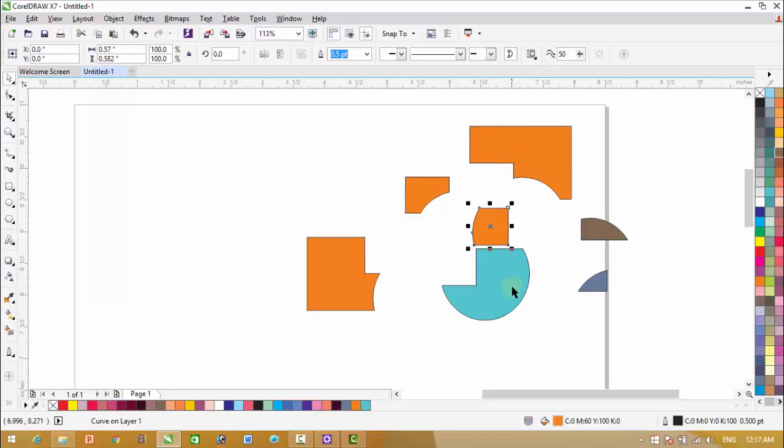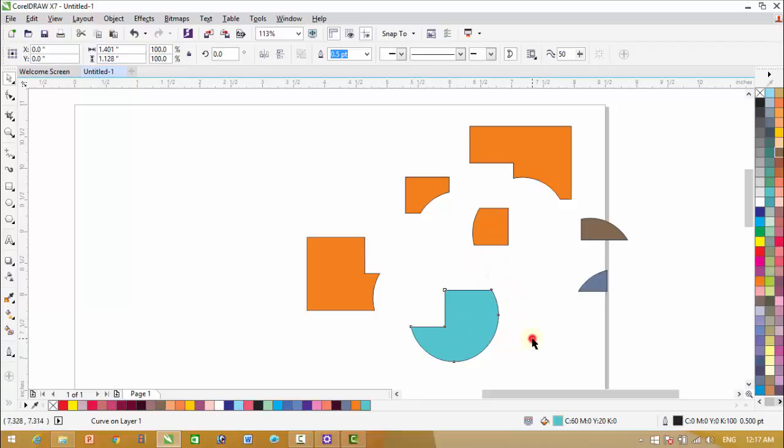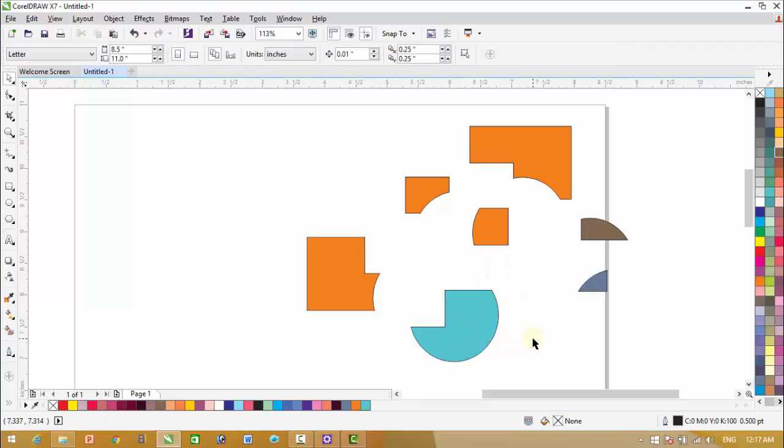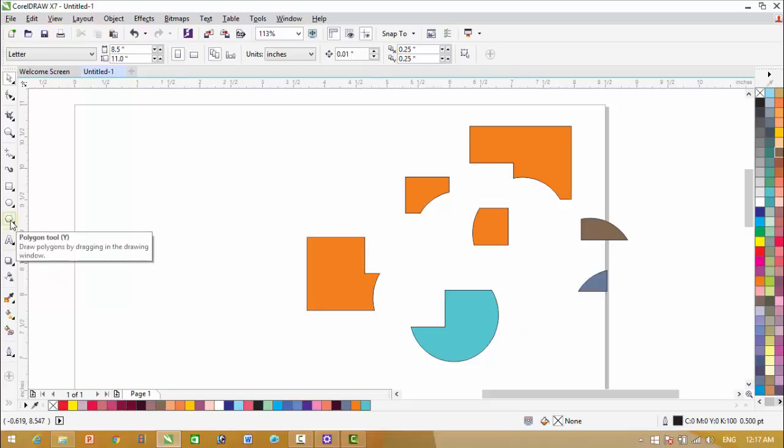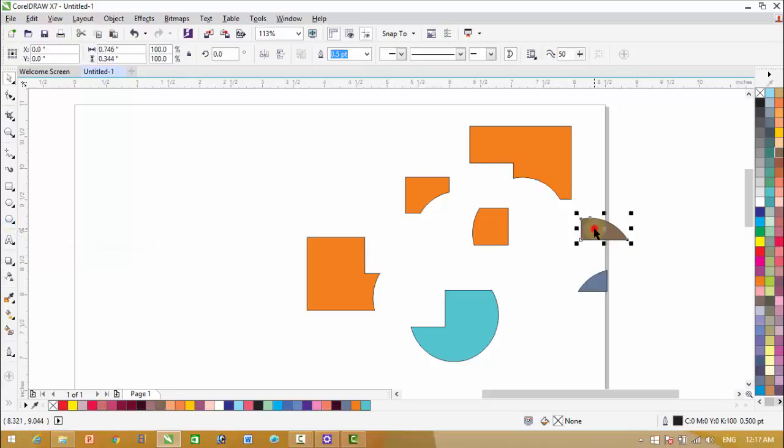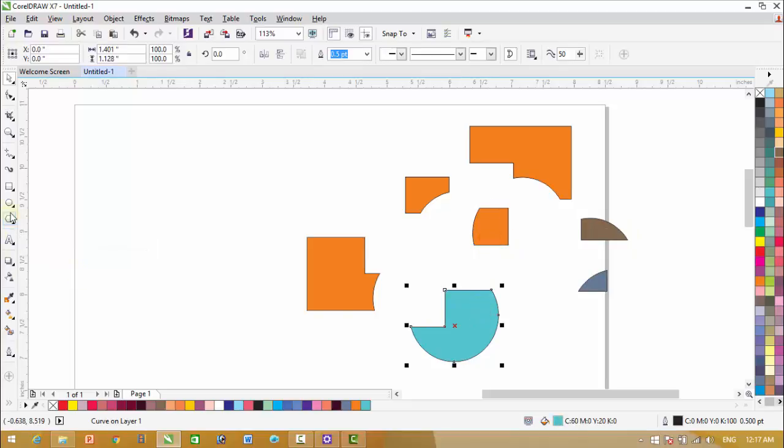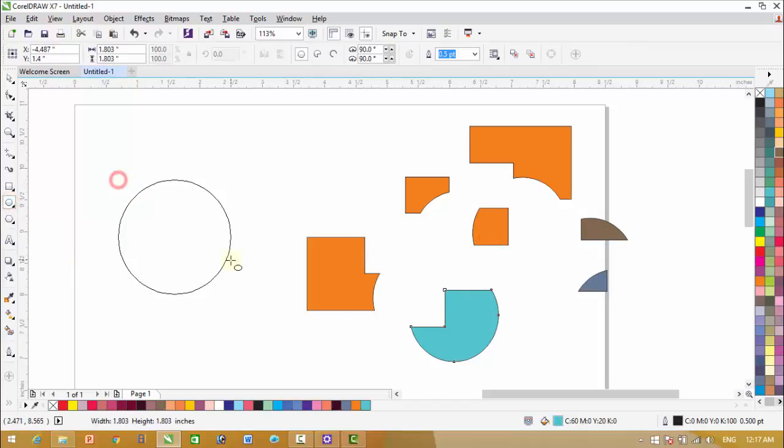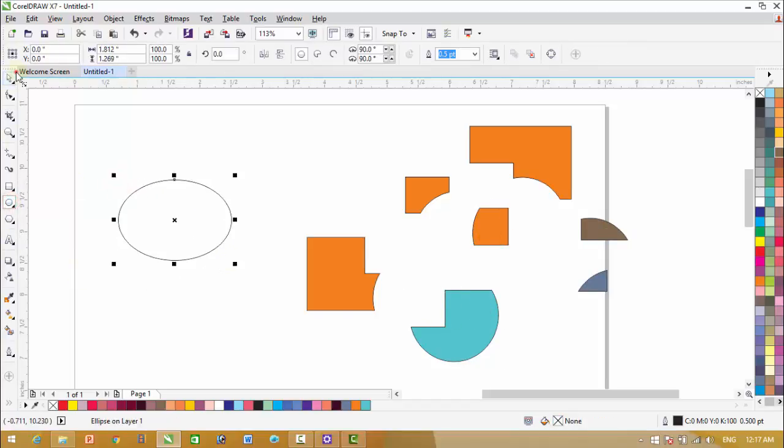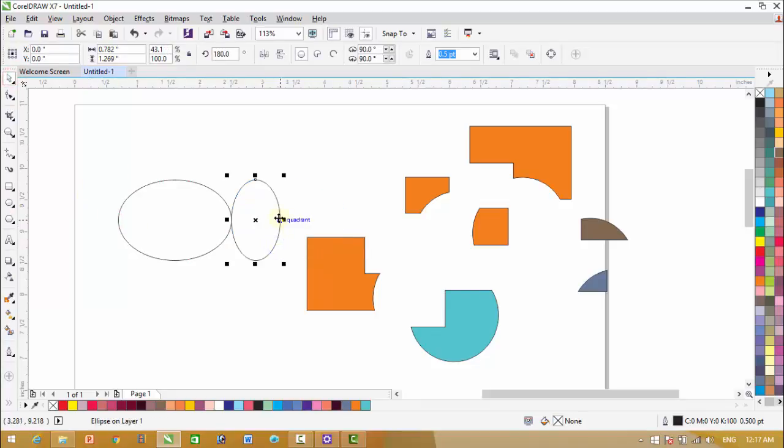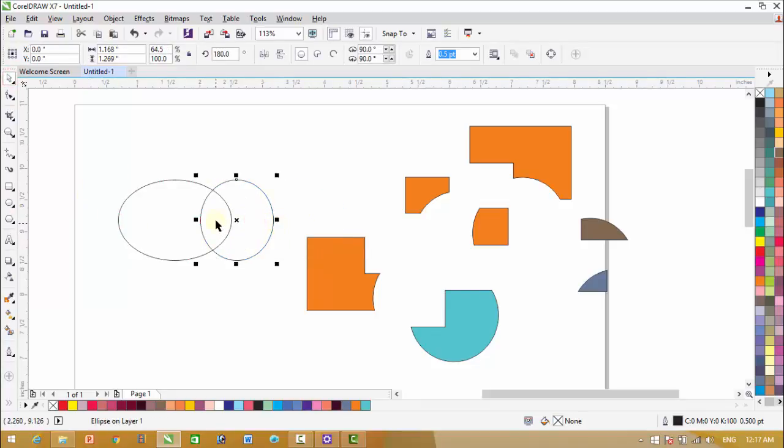So this is the use of smart fill. By the help of this smart fill we can make parts of key objects and we can use these parts according to our requirements anywhere. Here is another example.